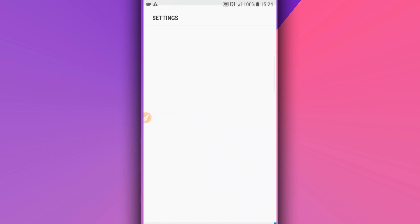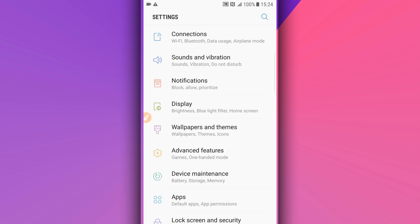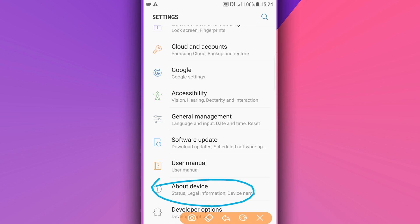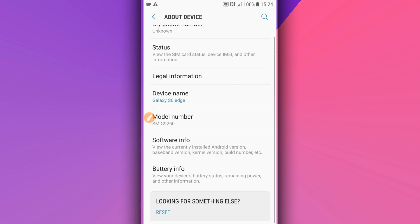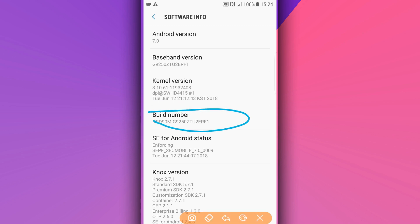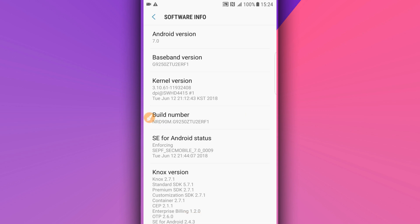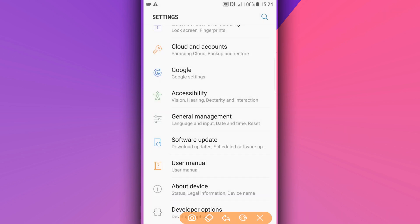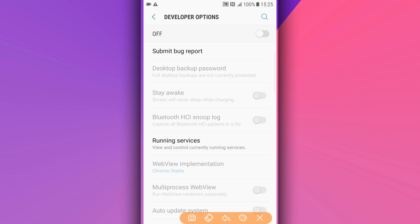First of all, you need to make some changes on your Android device. Go to the Settings icon, scroll down to 'About Phone' or 'About Device'. You need to unlock the Developer Options. If you already know how to do that, you can skip this step. If not, go to Settings → About Phone → Software Information, find 'Build Number' and tap on it around seven times to activate the Developer Options. Once done, the Developer Options will be available — click on it and make sure to turn it on.